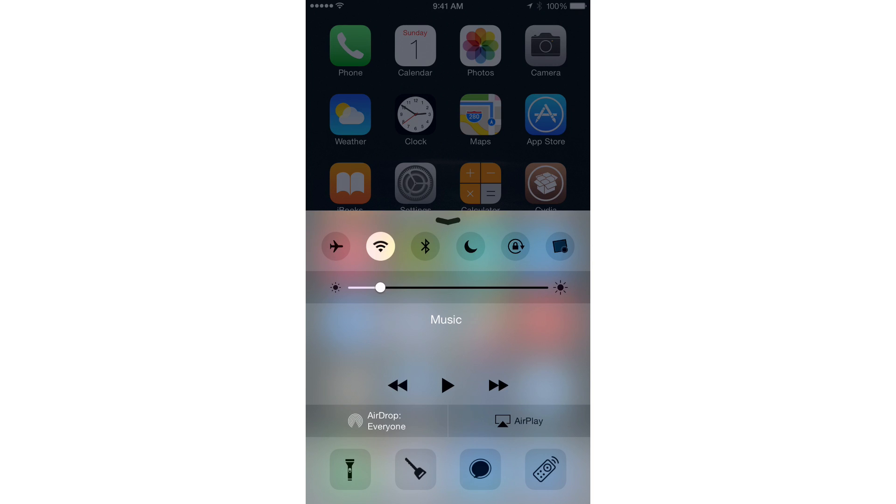Clean is a jailbreak tweak that cleans up the Control Center in iOS. Now, you may be wondering to yourself, how does it actually clean up Control Center?